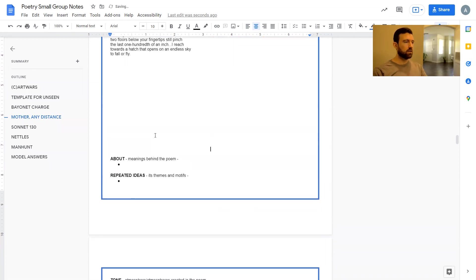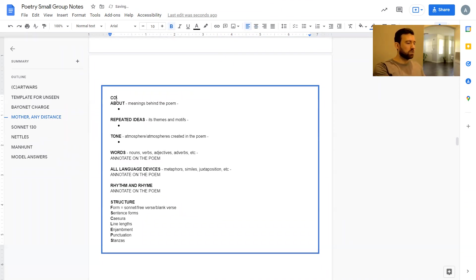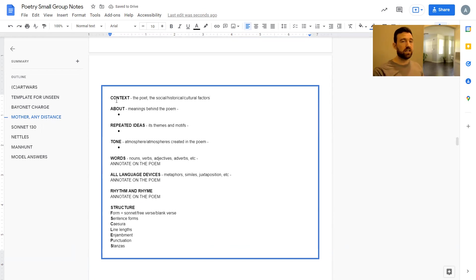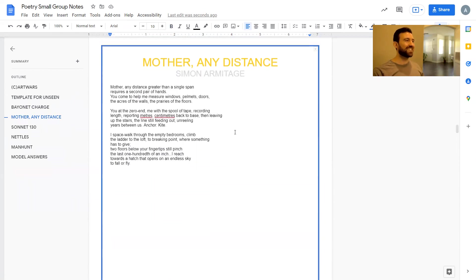Before we dive in, just remember what I call CART — Context, which for most of you is really important to include, some understanding of the poet and the social, historical, and cultural factors behind the poems. Then the Meaning of the poem, Repeated ideas like themes and motifs, Tone, Words and Language devices, Rhythm and Rhyme, and Structure. Today we'll be focused particularly on language devices.